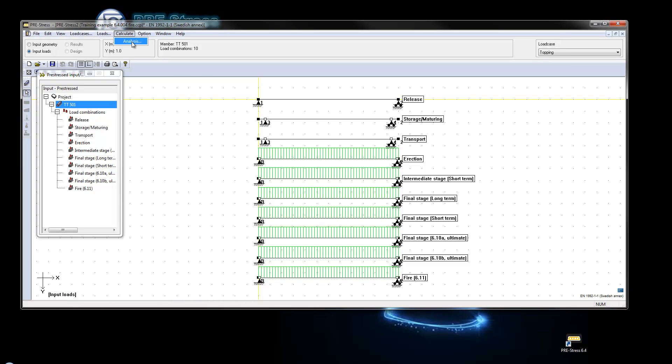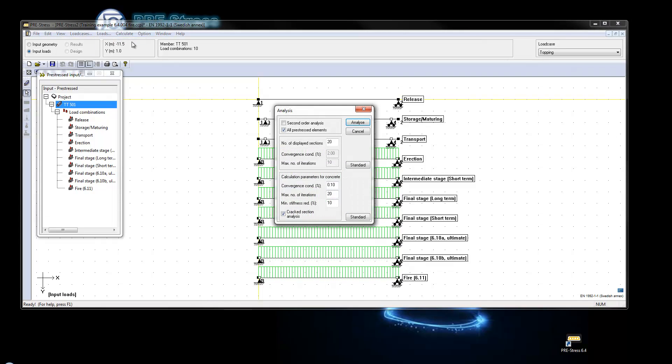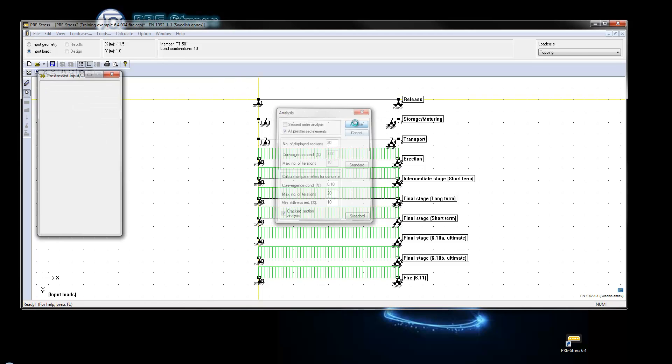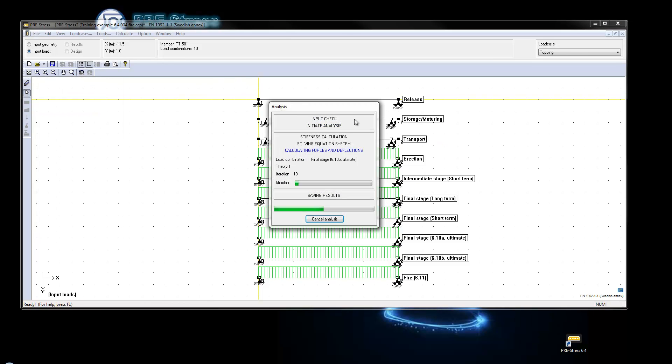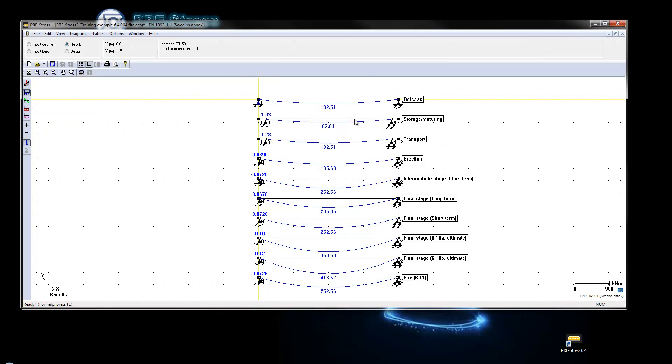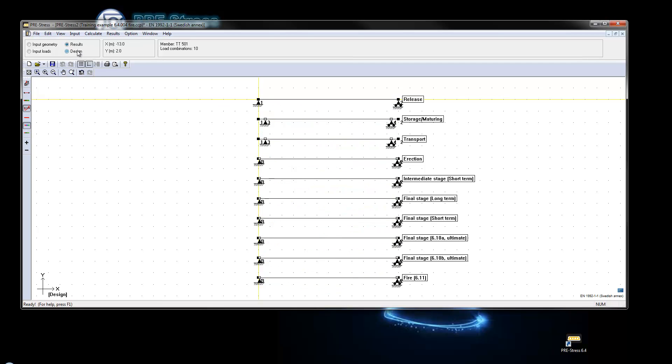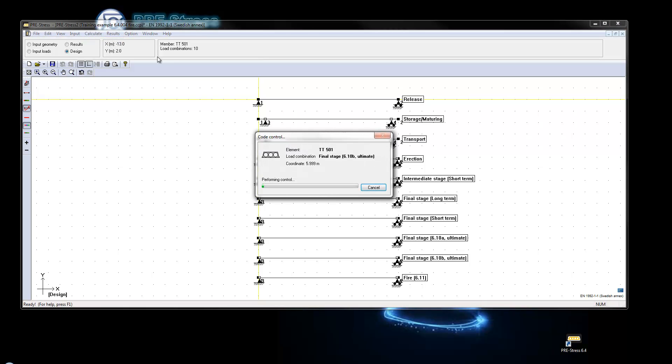And just as previous, just say calculate and we make the analysis, designs and then the design and the code control there.